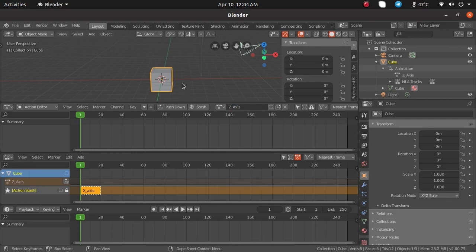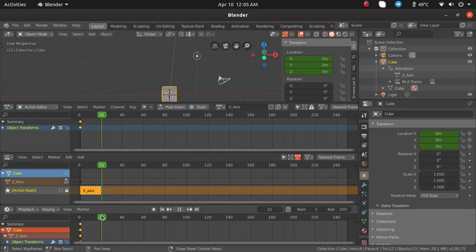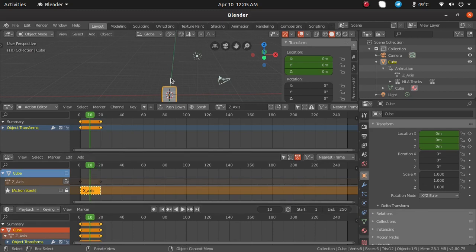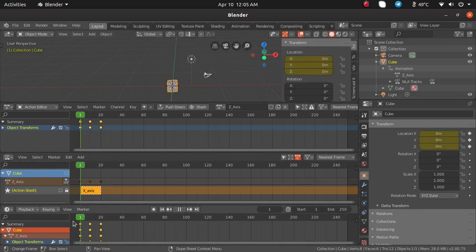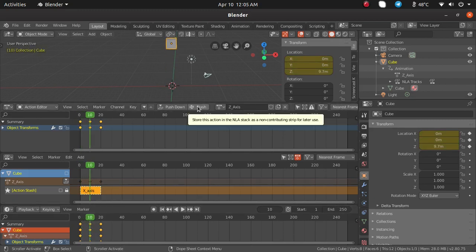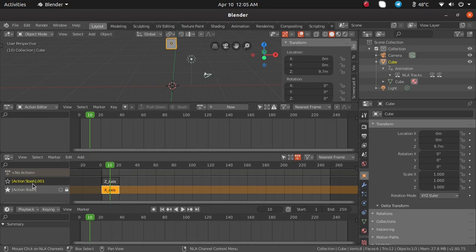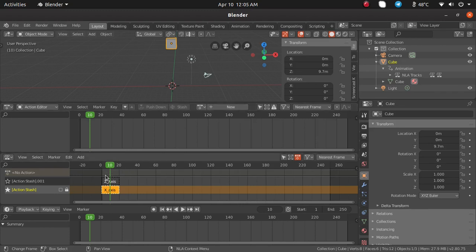I am naming this new action z-axis. For this one I am giving an animation — pressing I for location at frame 1, going to frame 20, inserting location again, and at frame 10 animating the object in the Z axis and inserting a key. The cube is now going up and down on the Z axis. Again using the same concept, click on stash to push that clip into an animation strip. Now we have animation stash 001 with z-axis, and the previous one is x-axis. You can create any number of actions and save them as animation strips.